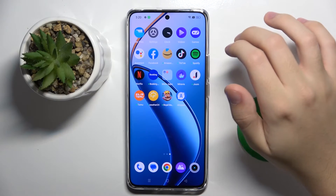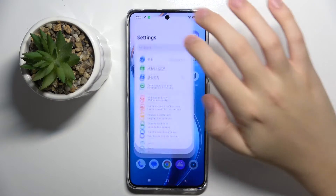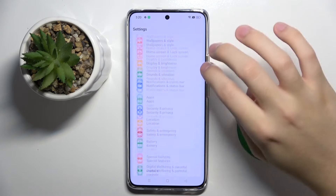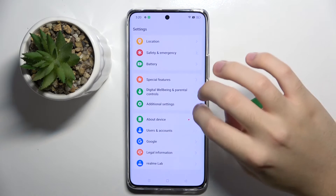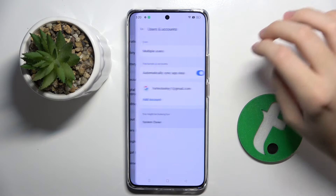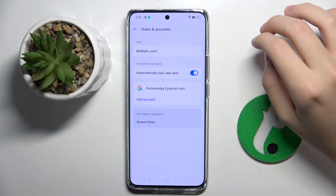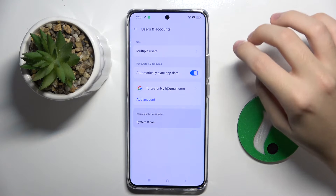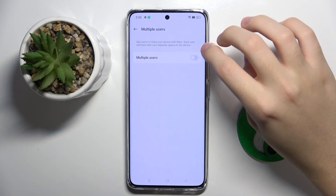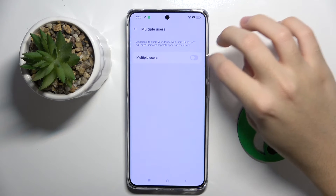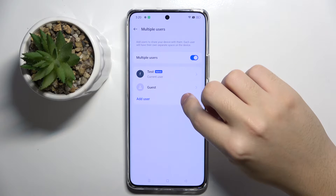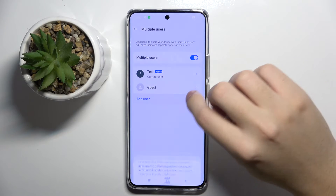To do this, we have to open our Settings, then scroll down and click on Users and Accounts. Here we have to open the first option, Multiple Users, and now we have to click on this button to add a new user.